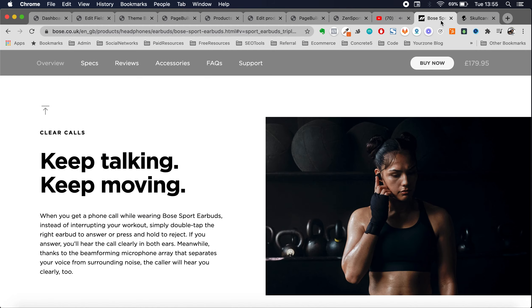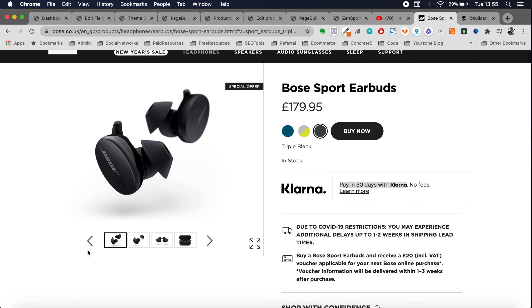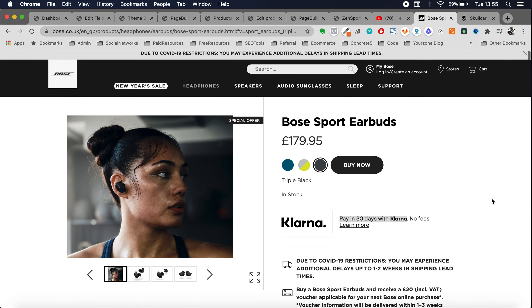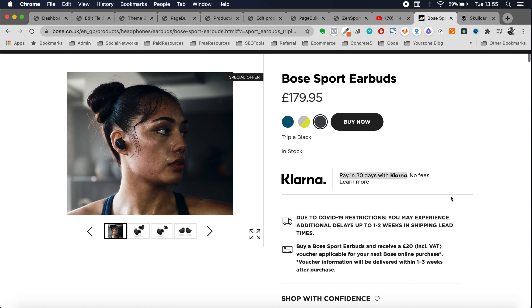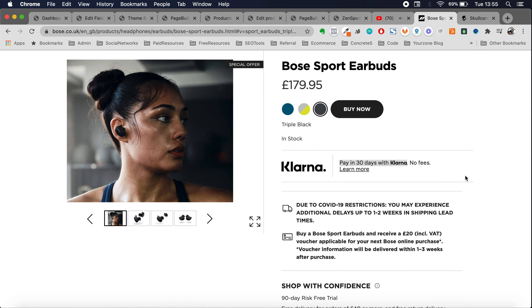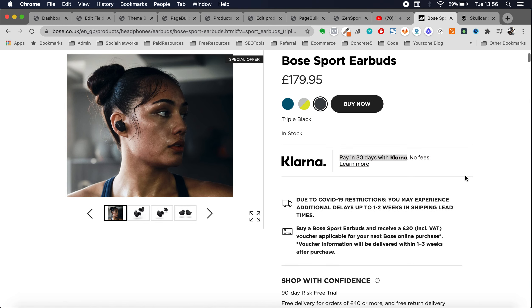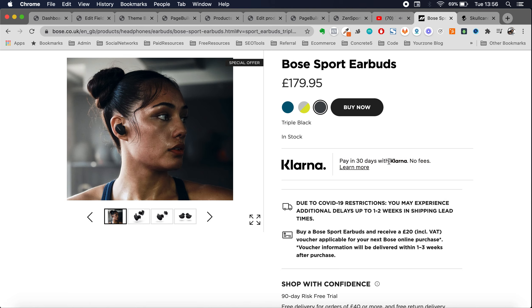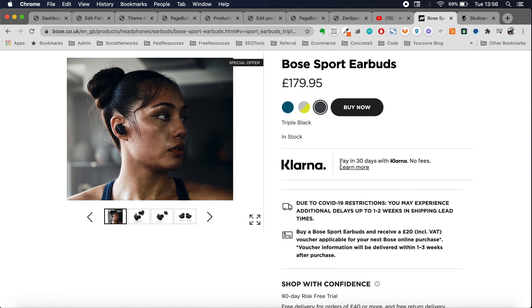These are Bose products. I was looking at the Bose page and basically this is what it looks like when you land on it — it has a navigation. Unless it's a funnel, in which case you'd use CartFlows which has a free version. There are a few elements here that could be improved if you are not Bose, because Bose is a brand that everybody knows. They're positioned in a way that people know what they're going to get.